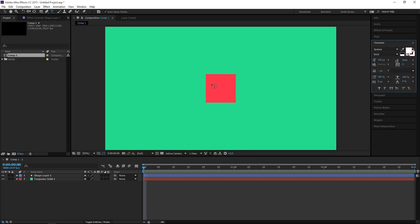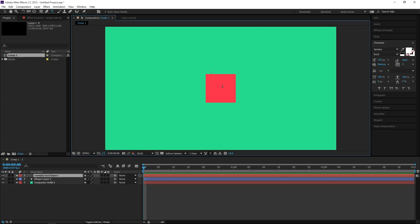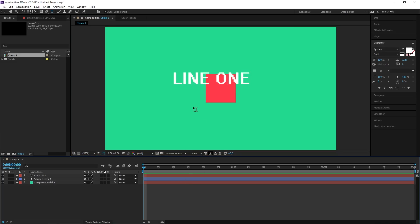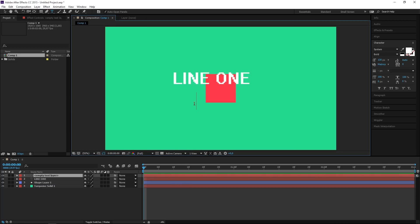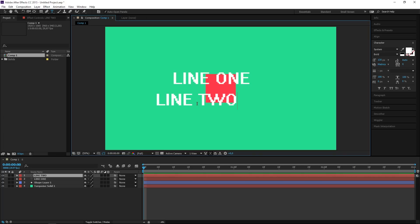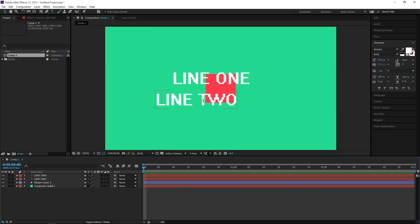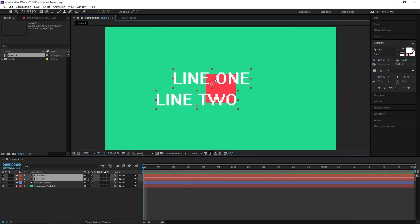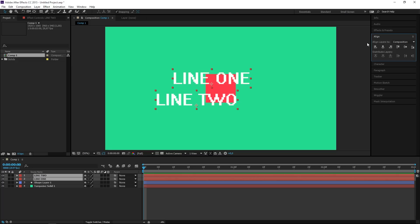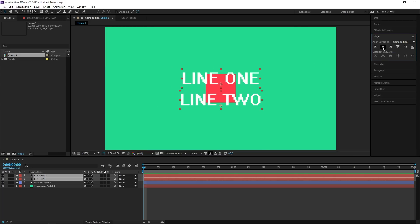I'm going to be using the system font but you can use any other font. I just like the way it looks. So I'm going to type in line 1, and now for line 2 I need to create a separate text layer. So let's type in line 2. And right now I'm going to select both of these text layers and I'm going to open the align panel and I'm going to align both of these to the horizontal center of the composition.